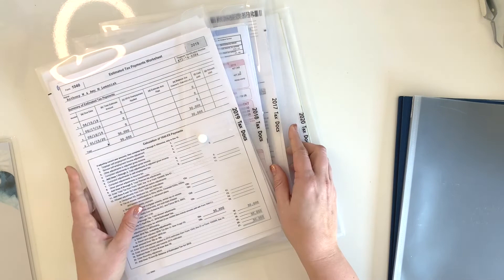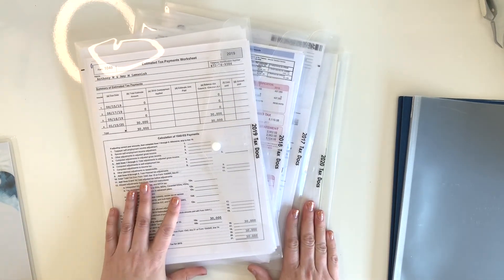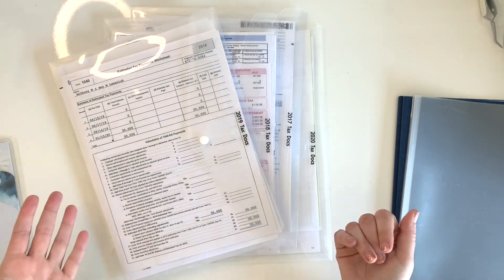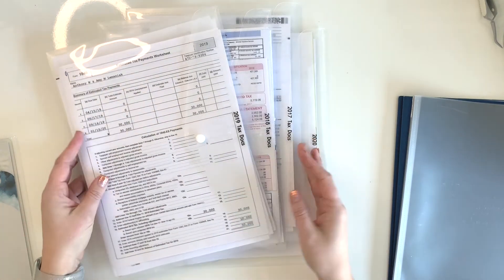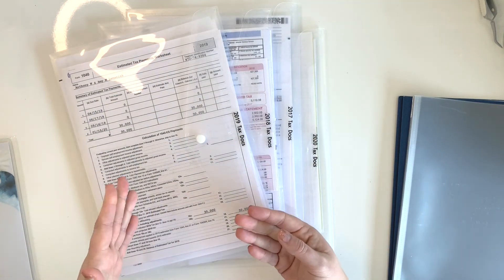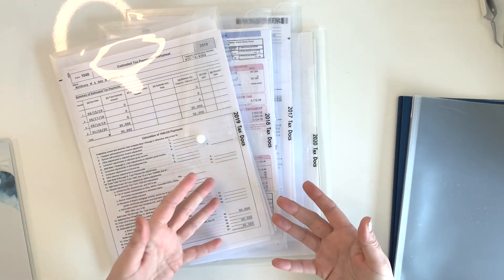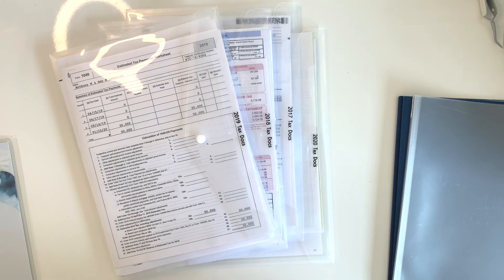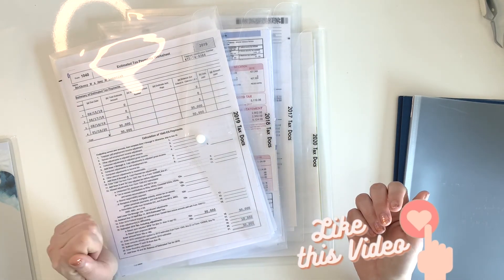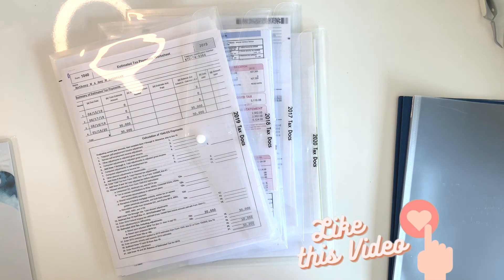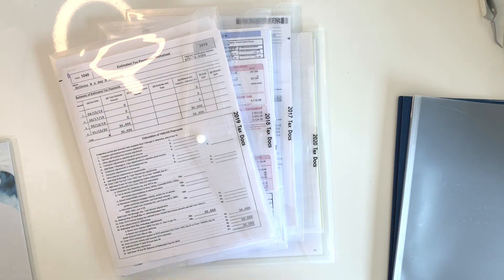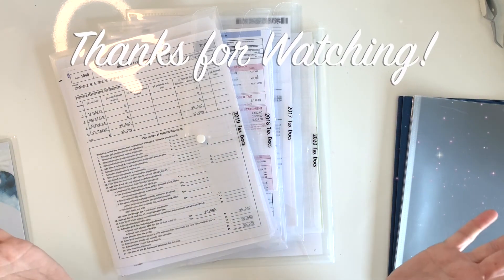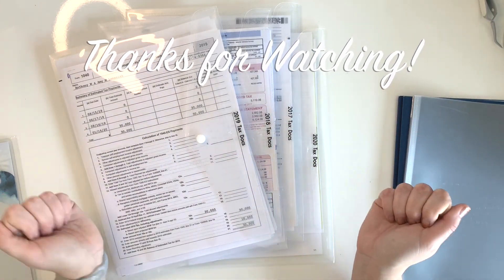I hope you guys found that helpful just to see and understand how I personally keep our tax and financial documents organized. Let me know if you have questions in the comments below. I would also love to hear about how you guys keep your financial documents organized, things like this for tax forms and all of that. I hope you enjoyed this video. If you did, I would love for you to click that like button. I'm also going to link my monthly budgeting setup in case you're new to the channel and you want to check that out. Thank you so much for watching and I will see you next time.